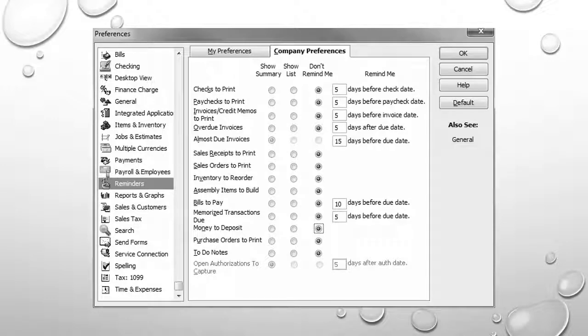There are many other preferences we'll set, but this gives you a good start. This ends the demonstration.